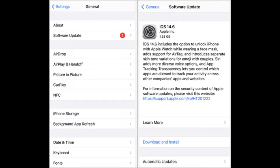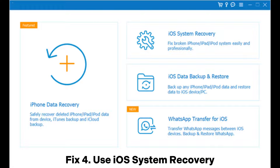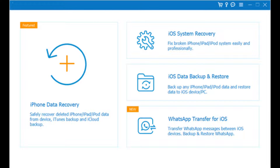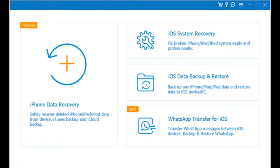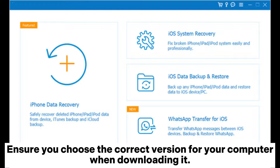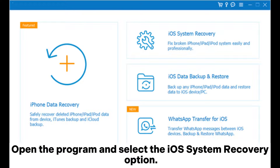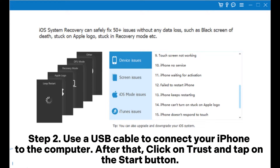Fix four: use iOS System Recovery. Step one, start by installing the software on your computer. Ensure you choose the correct version for your computer when downloading it. Open the program and select the iOS System Recovery option. Step two, use a USB cable to connect your iPhone to the computer, then click on Trust and tap on the Start button.